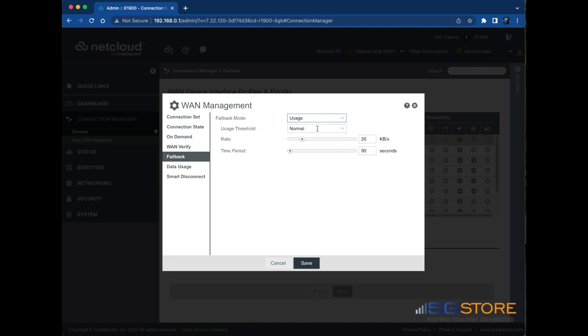The immediate option allows failback to a higher priority WAN interface as soon as it is plugged into the router or when there is an interface priority change. If you don't want failback to occur, set this to disabled.